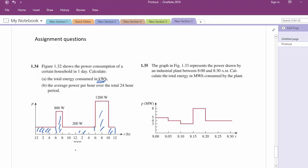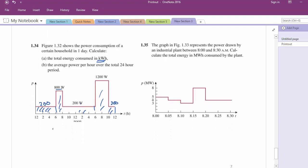If you want to use the integration formula, that is also very easy. The graph runs from 12 AM to 6 AM — in 24-hour format, 12 midnight is 0 hours. So from 0 to 6 hours we integrate 200 dt, plus from 6 to 8 hours we integrate 800 dt, and so on.